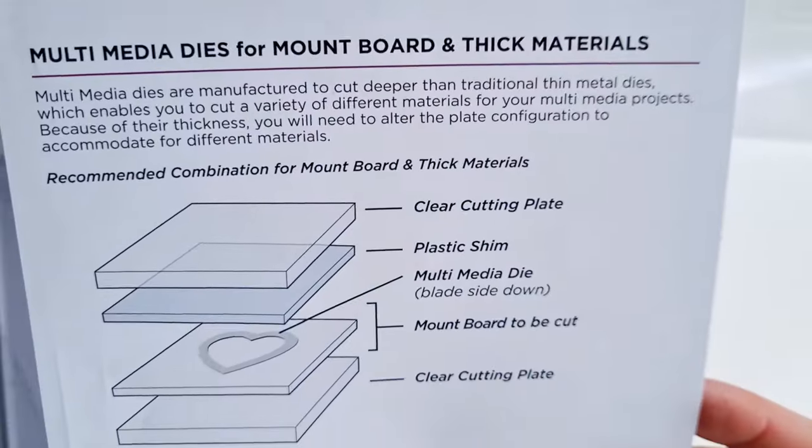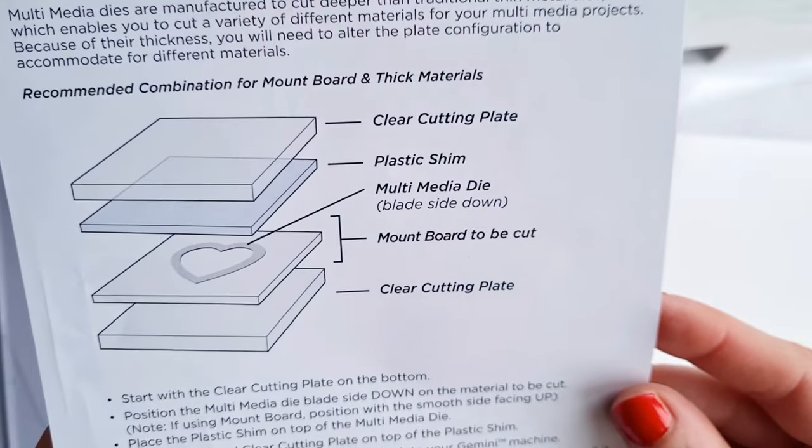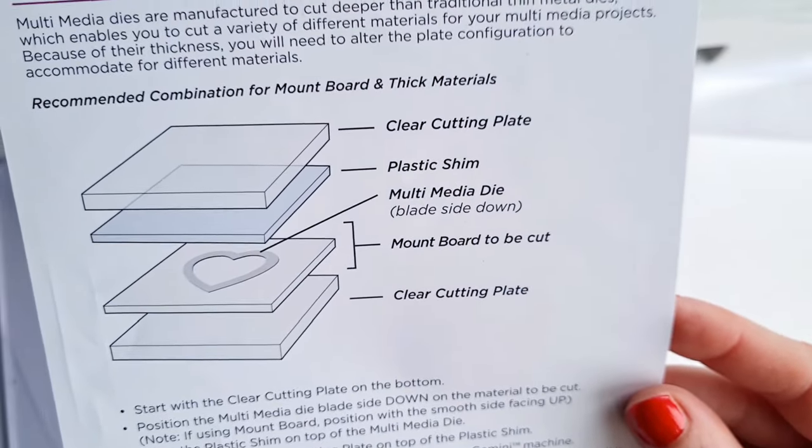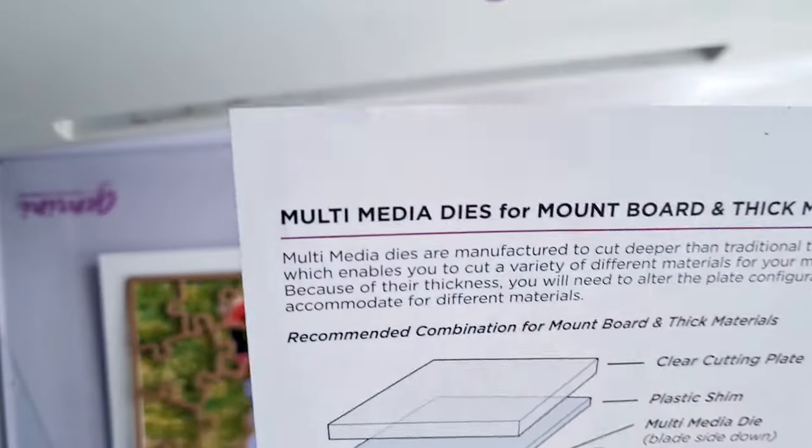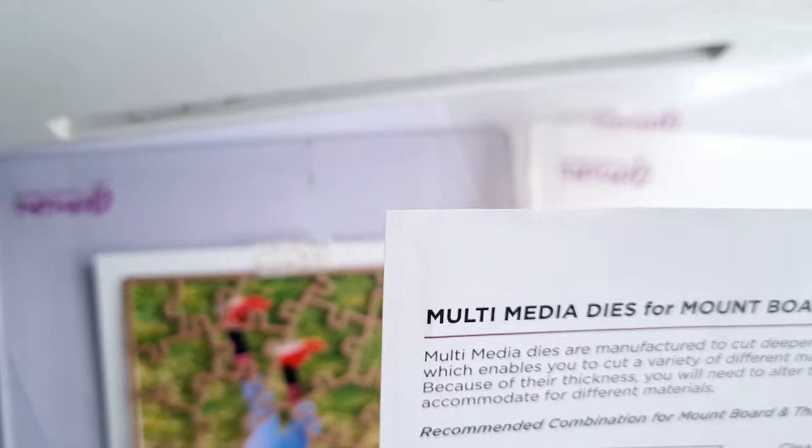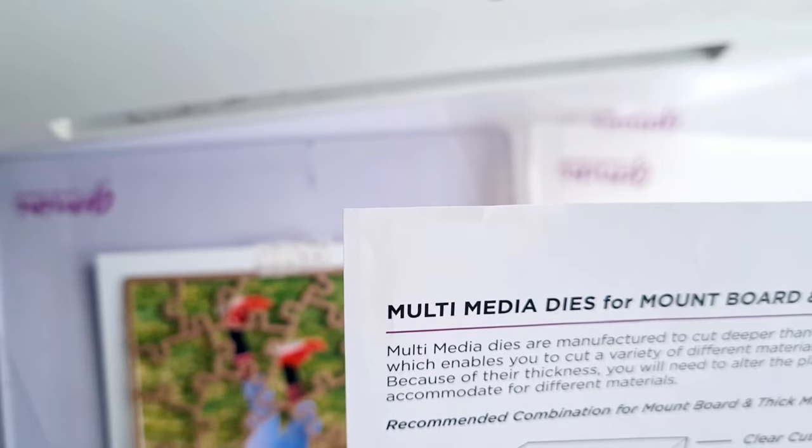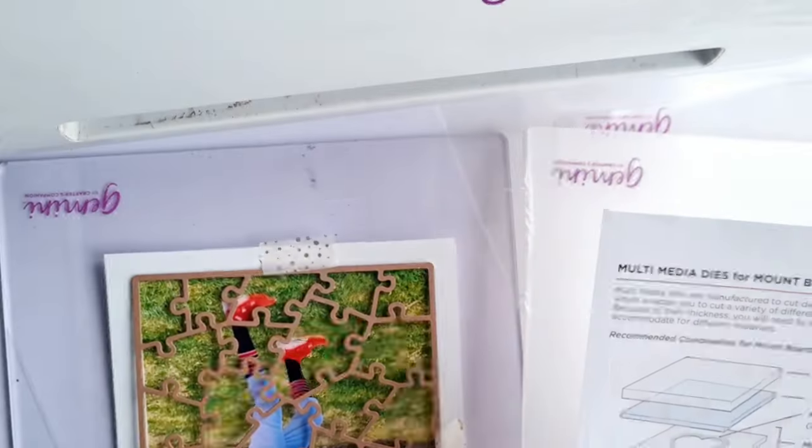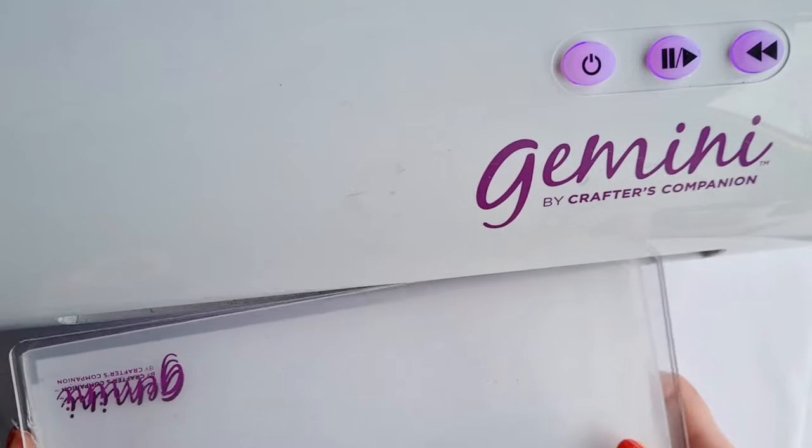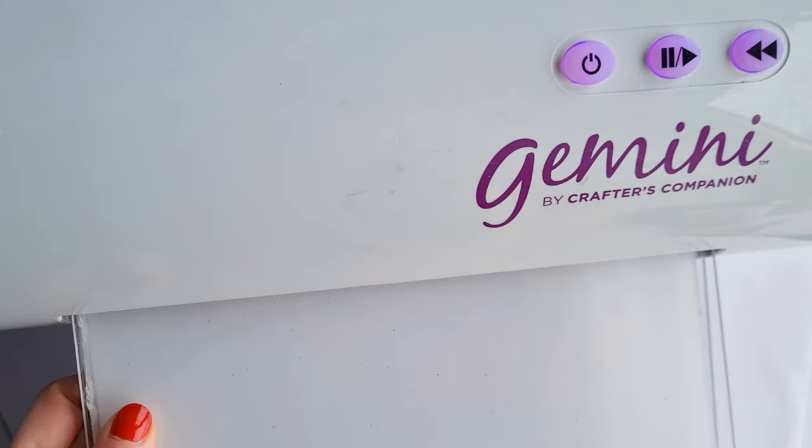Next we're going to run it through our machine so the plate combination is your clear cutting plate, your plastic shim and then your top plate.